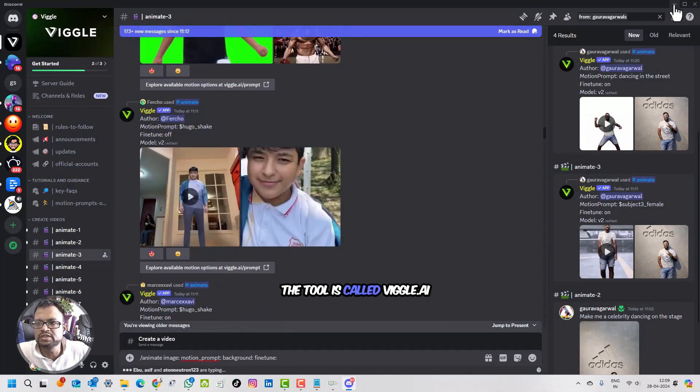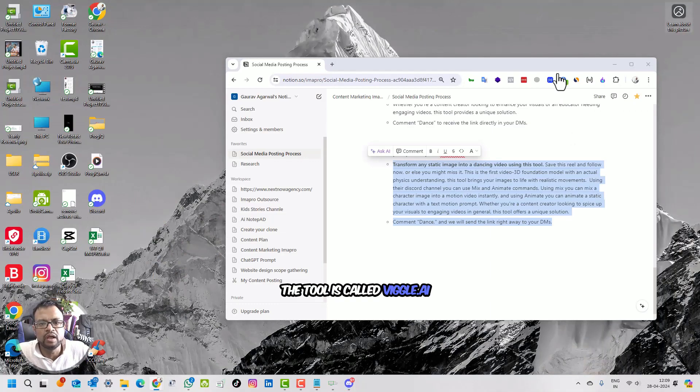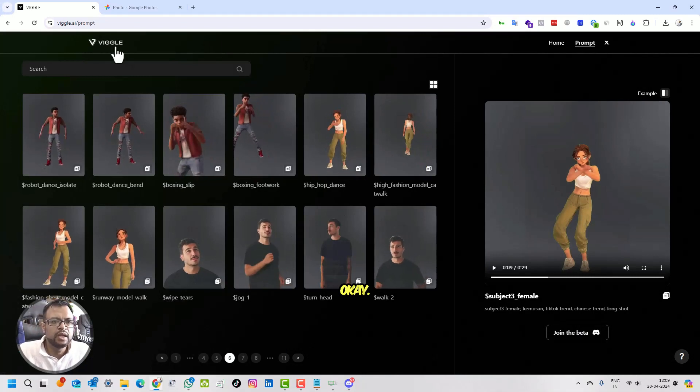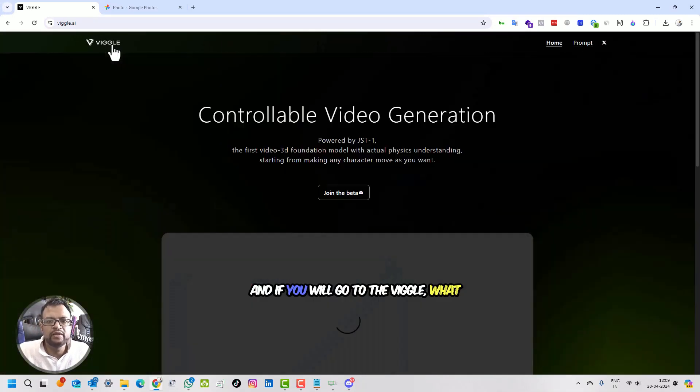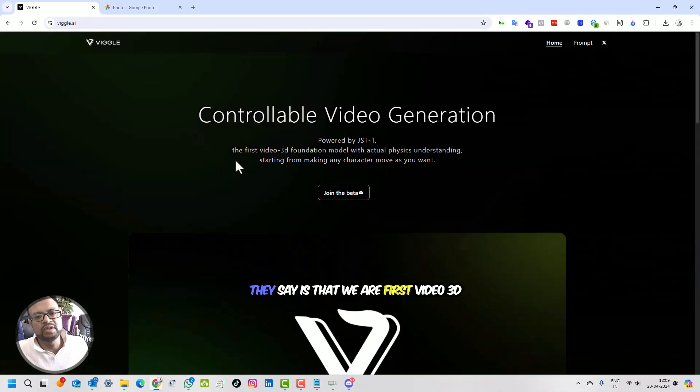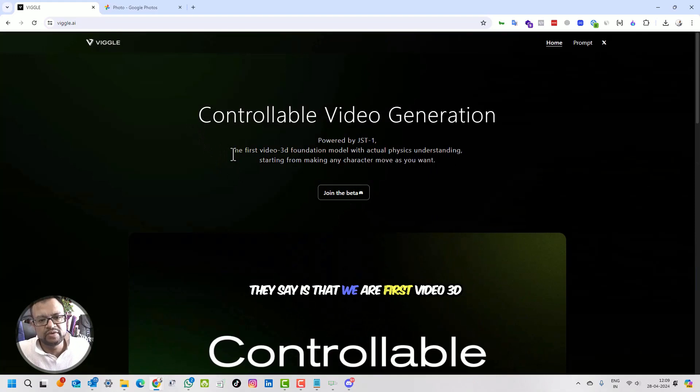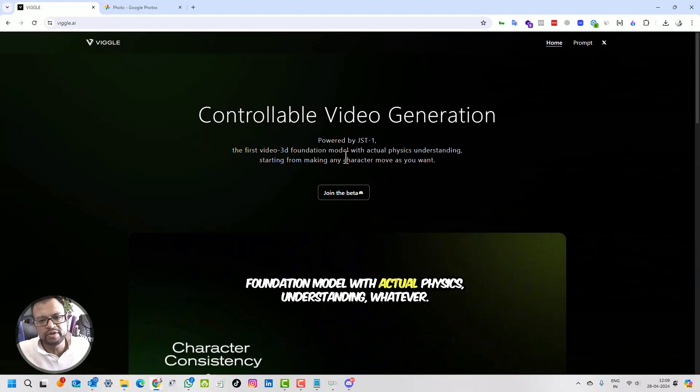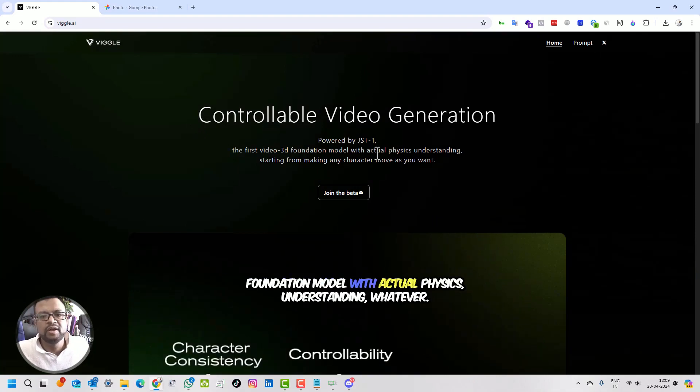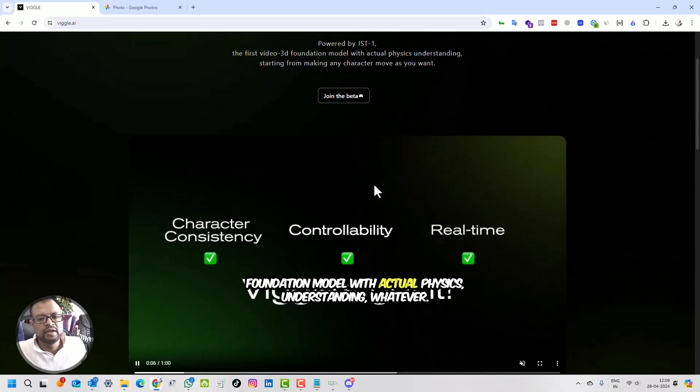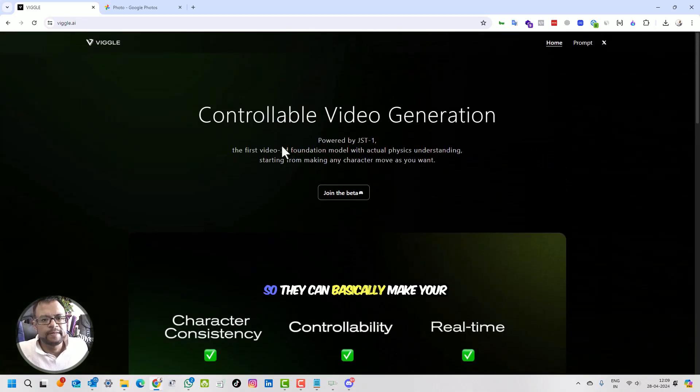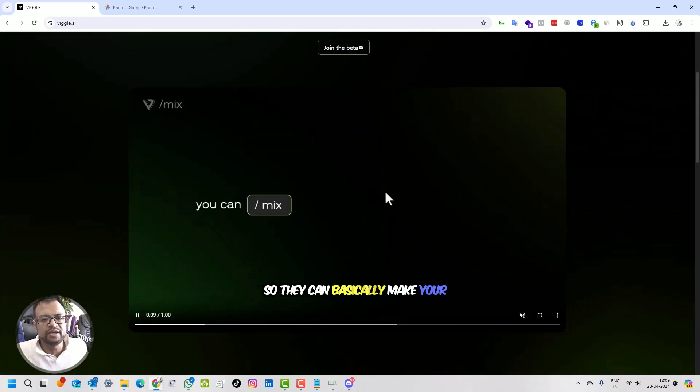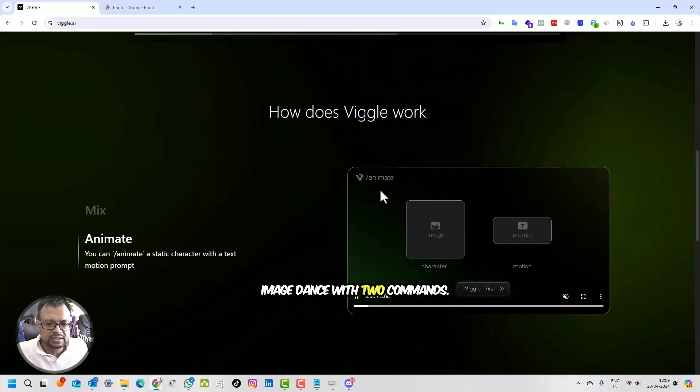The tool is called Viggle. If you go to Viggle, what this says is that we are first video 3D foundation model with actual physics understanding. They can basically make your image dance.